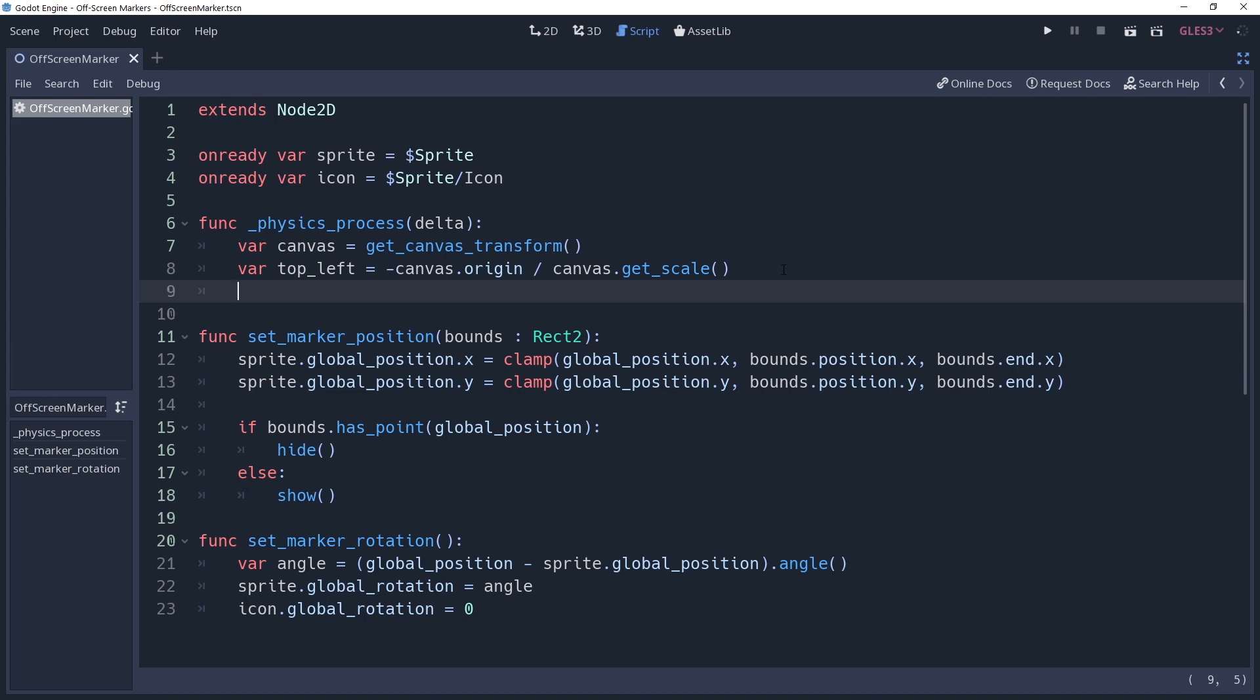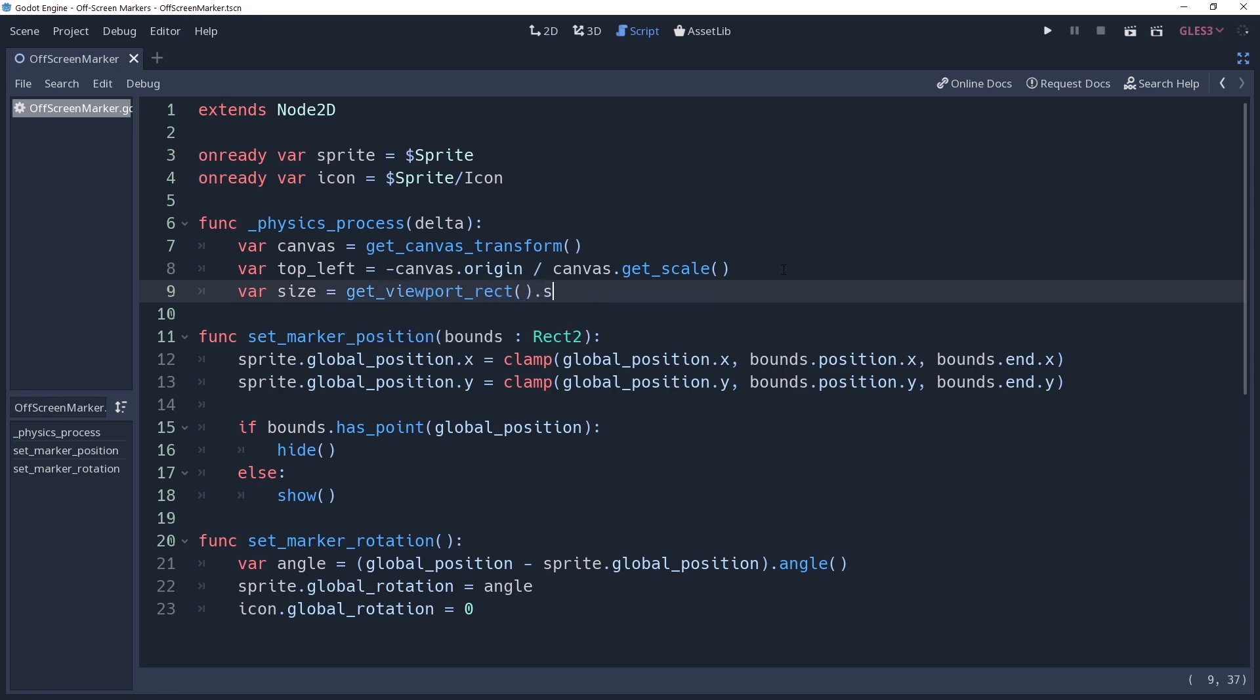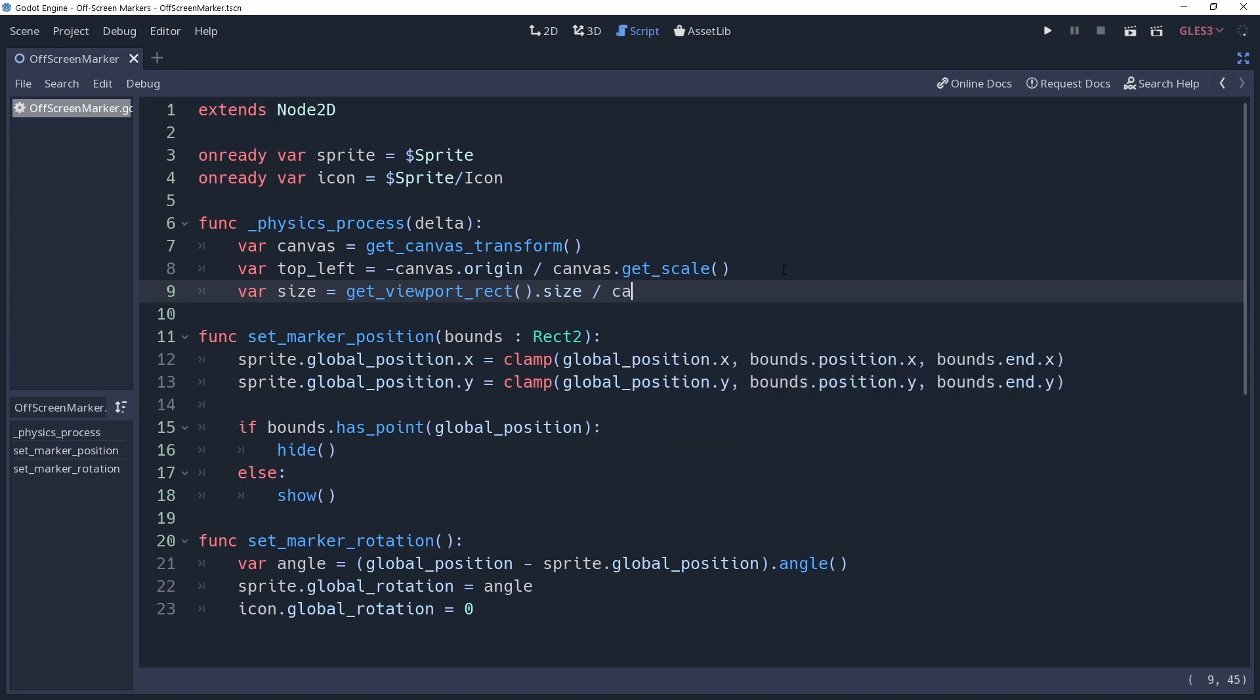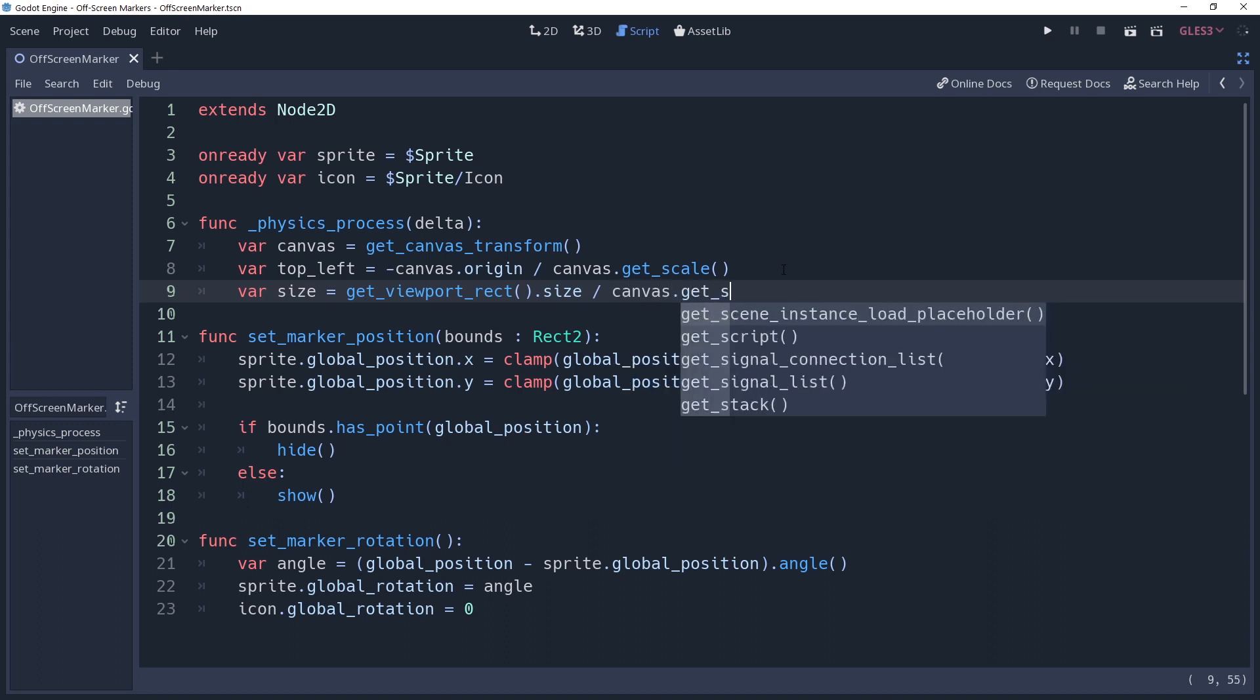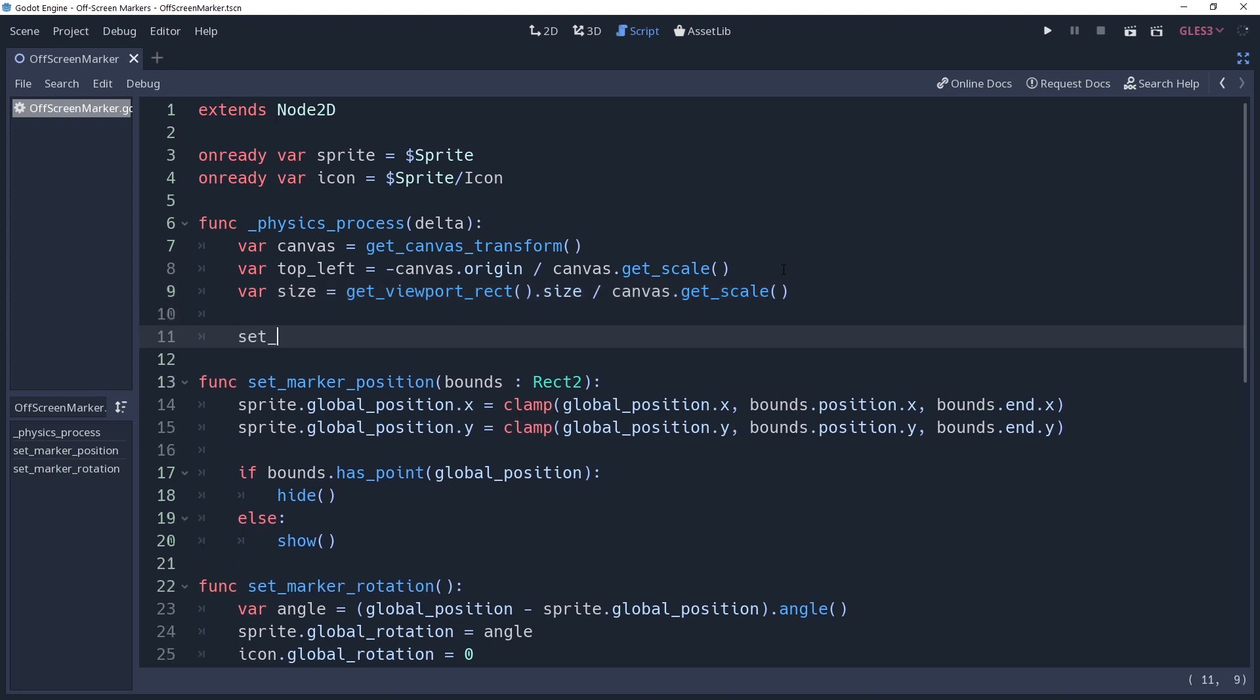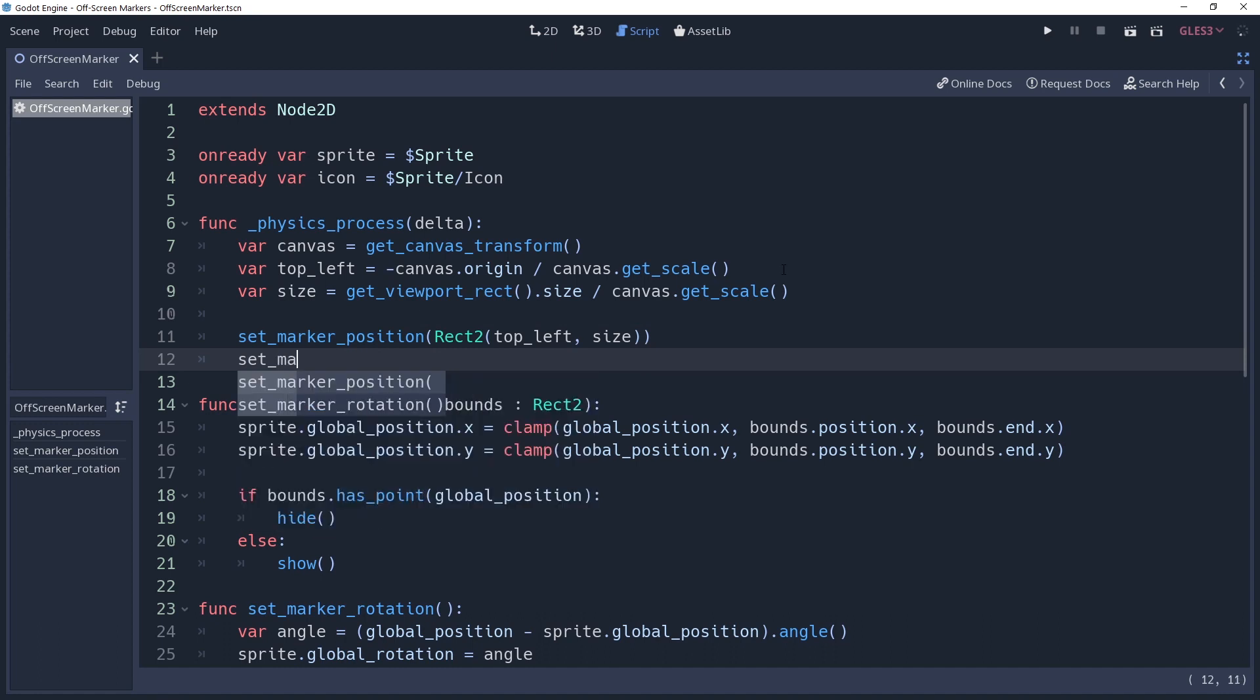We also need to get the scale of our bounds, so we'll create another variable named size. Our canvas transform only stores the location, scale, and rotation. It doesn't store the dimensions of our camera, but we can get the unscaled size of our camera by saying get viewport rect.size, and then adjust it by the zoom of our camera by dividing it by canvas.get_scale. We have the information we need now to create the bounds rect for setting our marker position. We can call our setMarkerPosition method now, passing to it a rect 2 with a constructor of top left and size. Then call our setMarkerRotation method. If you run this then you should have off-screen markers in your game.